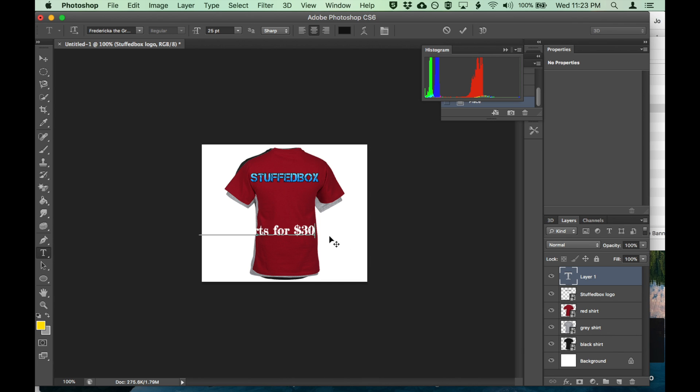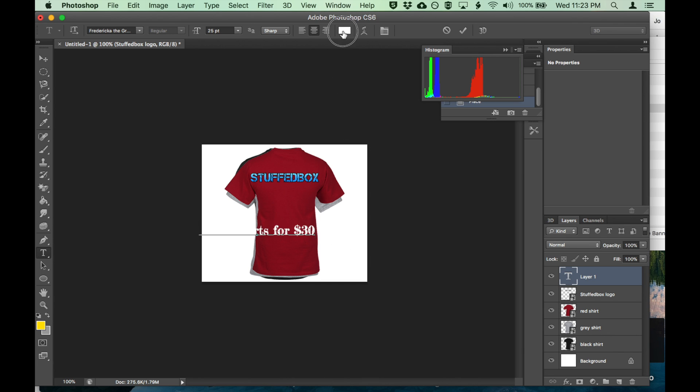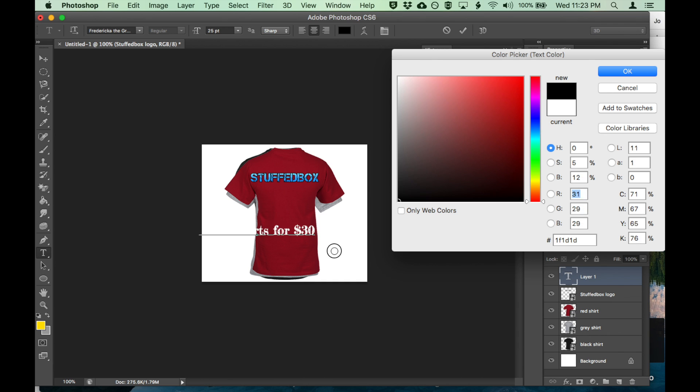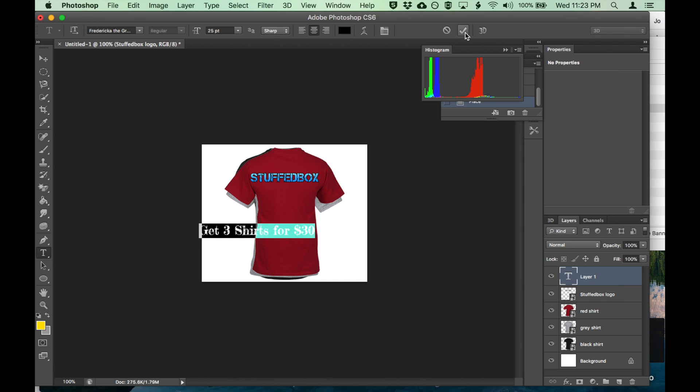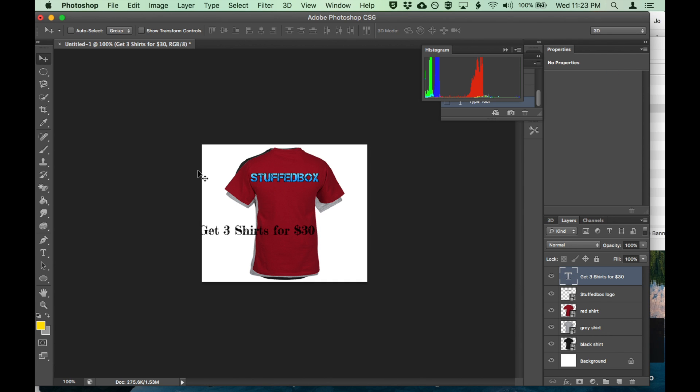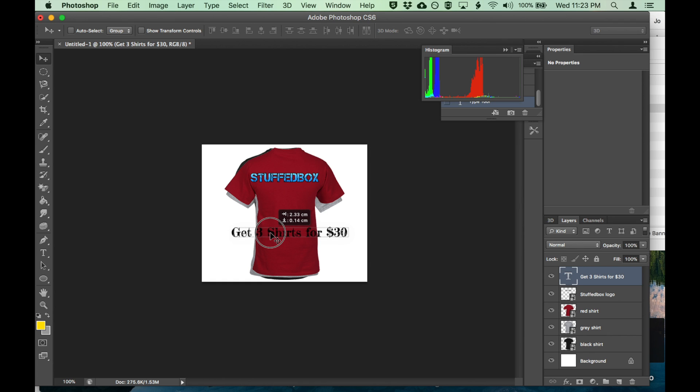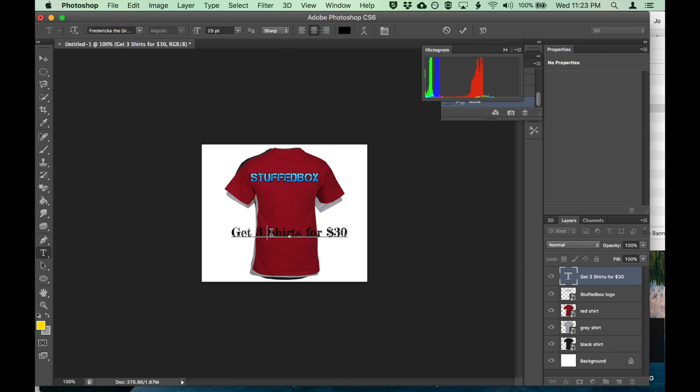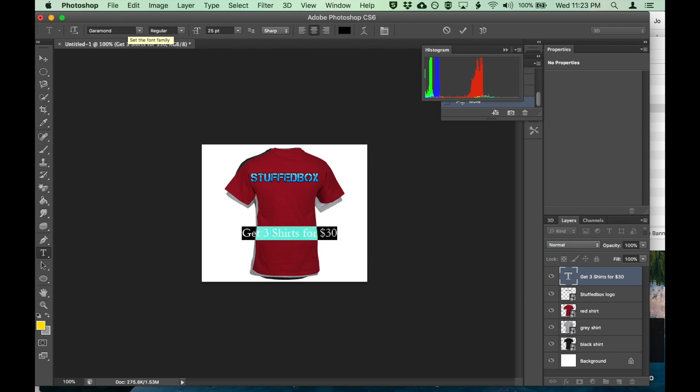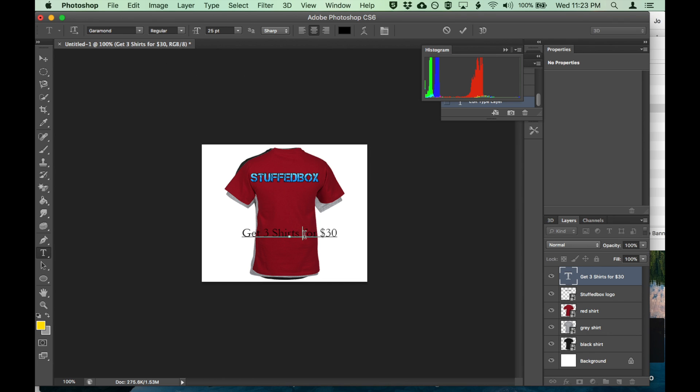Let's move that a little bit. I still cannot see it properly. Let's change the font. Here's the font. That looks a little bit better. Let's change it to bold.